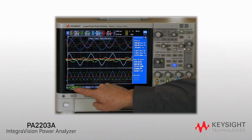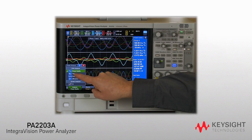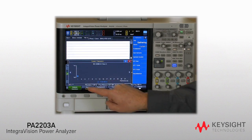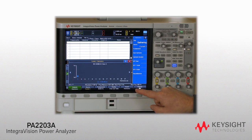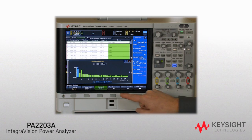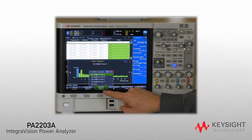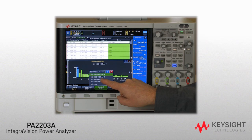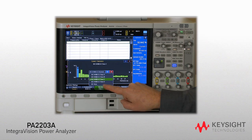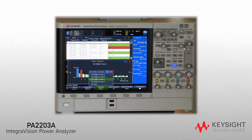Harmonics can be shown in tabular, bar chart, or frequency spectrum views. Additionally, current harmonics can be tested to all four classes of IEC 61000-3-2. Results for each harmonic are highlighted by color: green for pass, yellow for marginal, and red for fail.